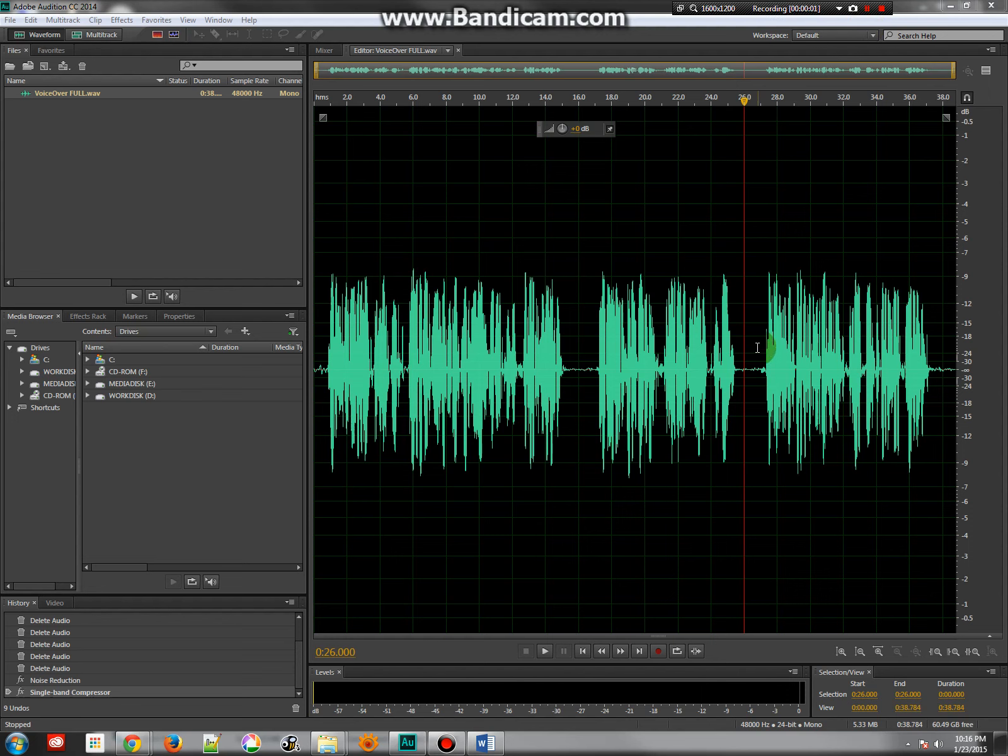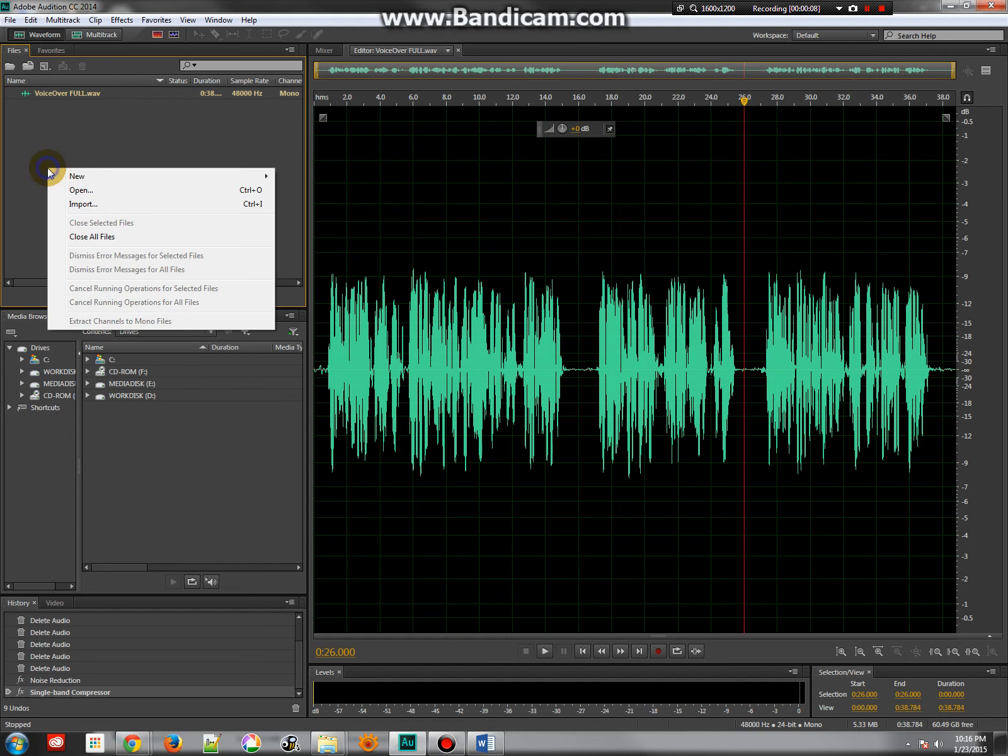Alright, in the last tutorial we just finished doing the vocal range compression on our audio, and so now what we're ready to do is start importing all the other different parts we need and do a multitrack edit.